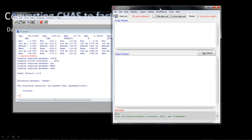R Commander is just a user interface for R. Instead of having to type in commands, you make selections within R Commander, and R Commander constructs the textual command and sends it to R. R executes it, gives the result back to R Commander, which then displays it. So it's just a front end sitting on top of R.